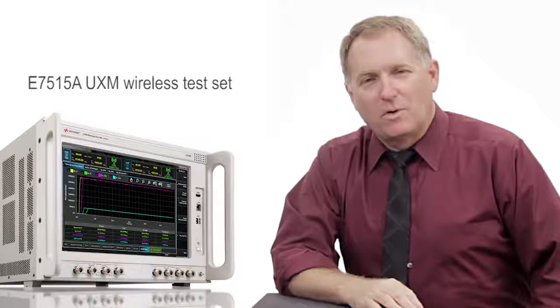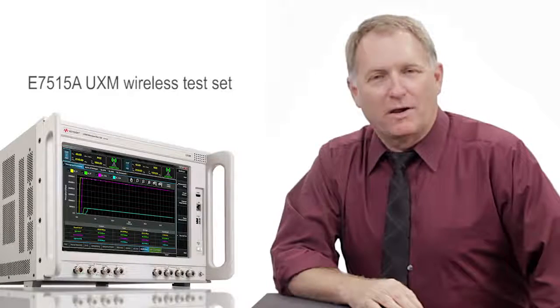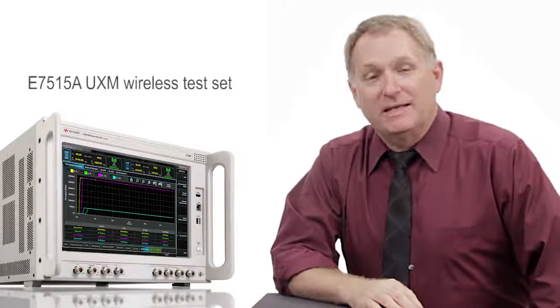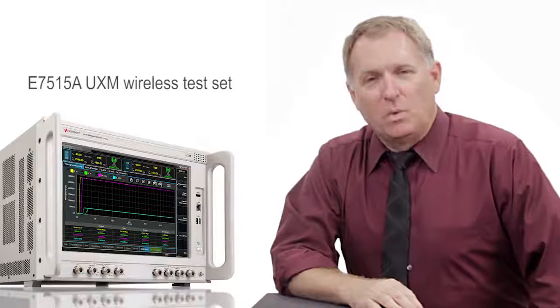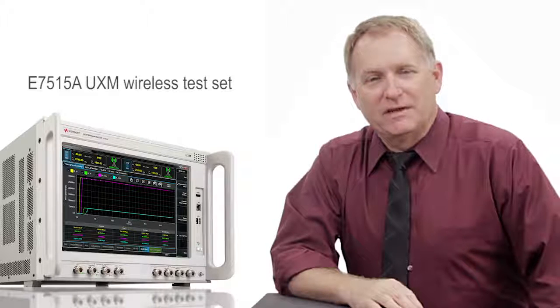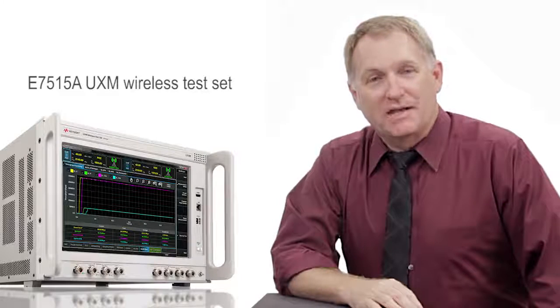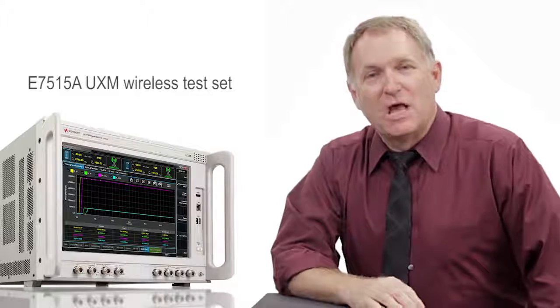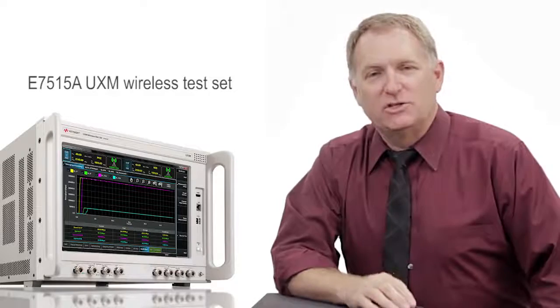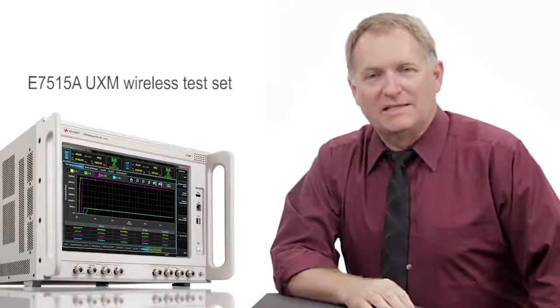Hi, I'm Jim McCord, Product Marketing Engineer at Keysight Technologies. This is one in a series of LTE advanced carrier aggregation demonstrations using Keysight's UXM wireless test set.